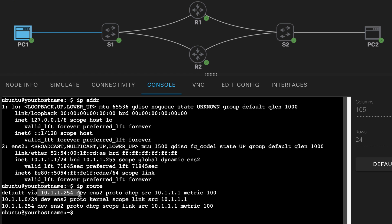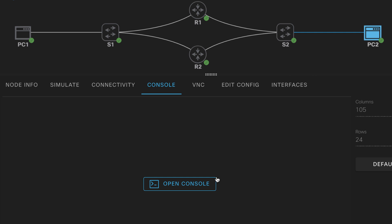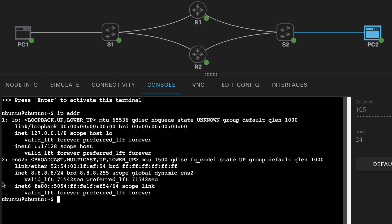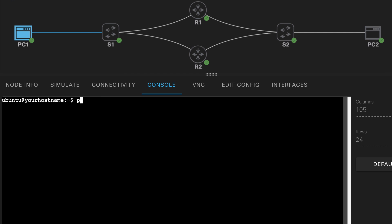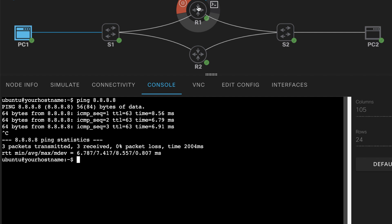Basically, 10.1.1.254 is the IP address of the router that's going to allow PC1 to ping PC2. PC2 has an IP address of 8.8.8.8. So on PC1, if I ping 8.8.8.8, that works — we have IP connectivity.